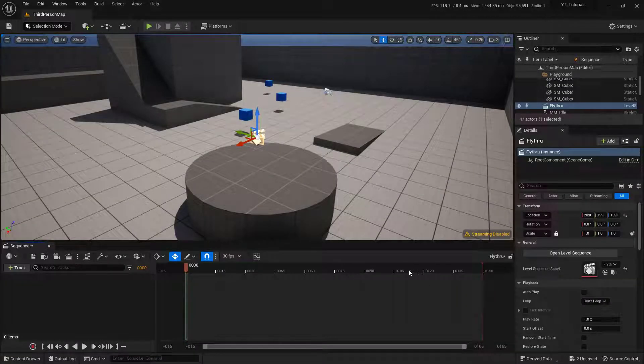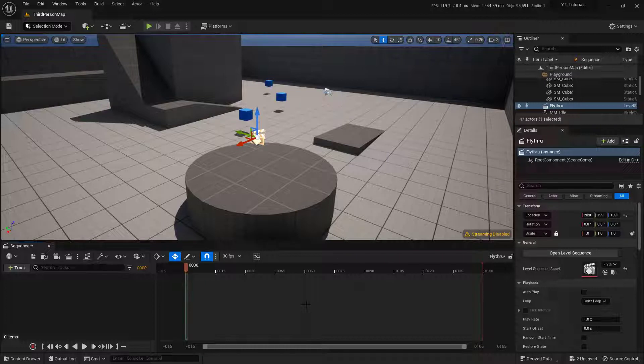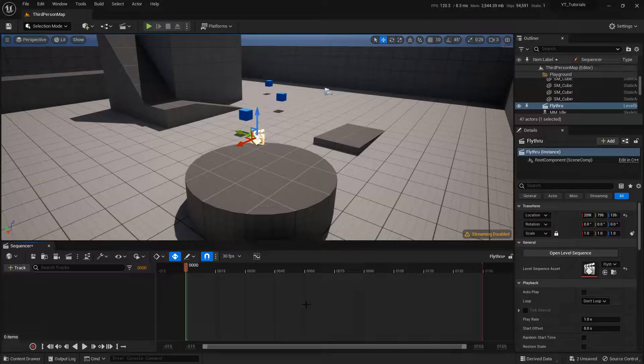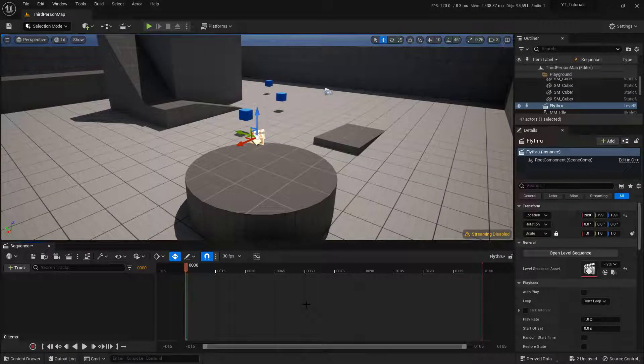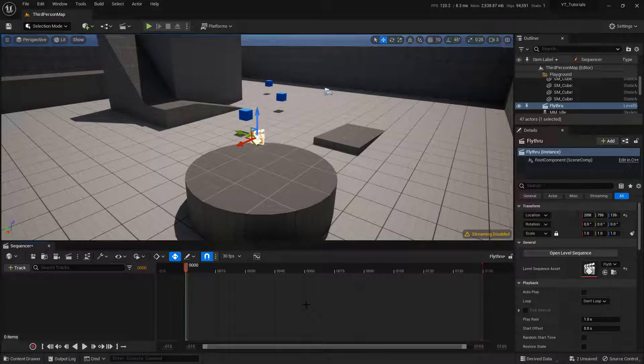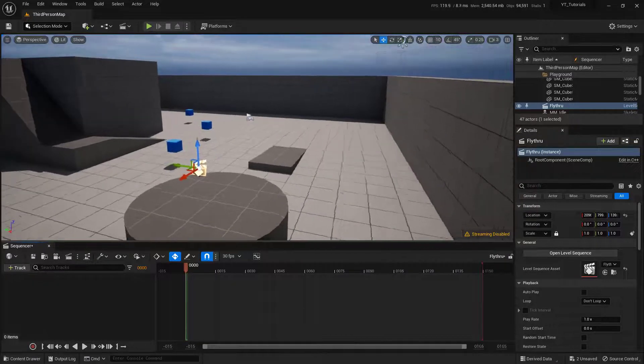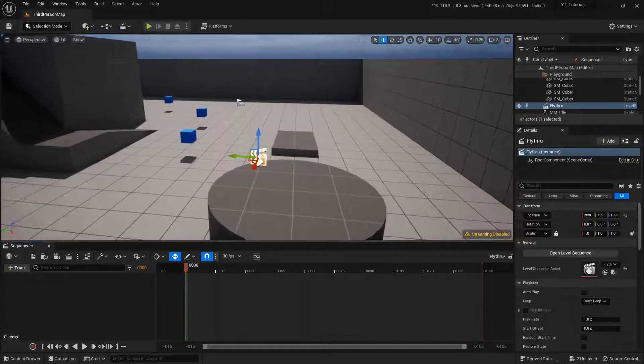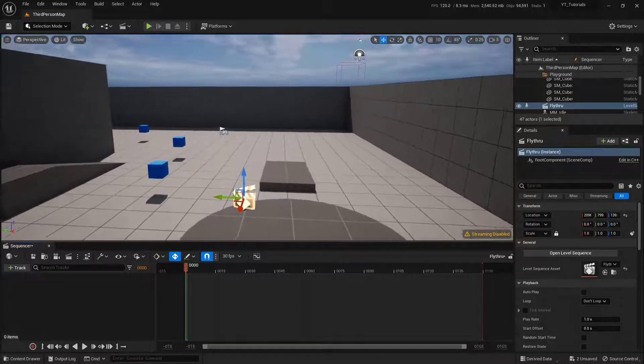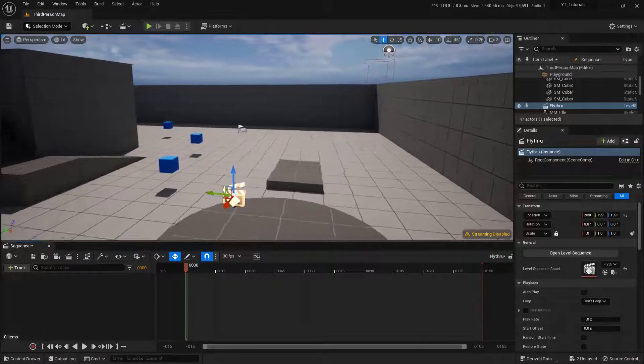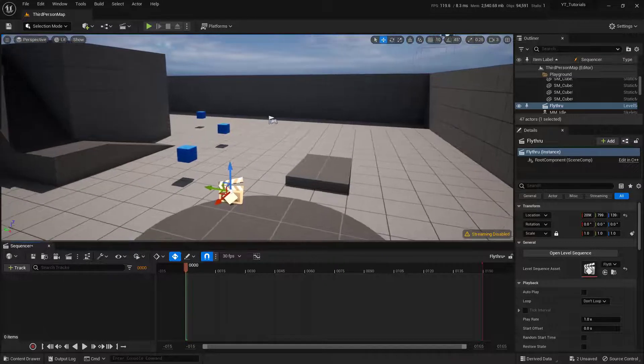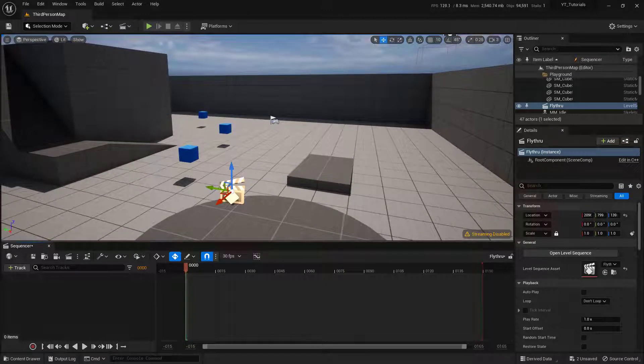And immediately I'm going to get the sequencer down here at the bottom. Now this is going to look very familiar as it's basically just a timeline. Now the next thing I want to do is create the camera. I'm going to get my camera right where I want this camera to start, just to kind of give it a head start on what I'm doing.